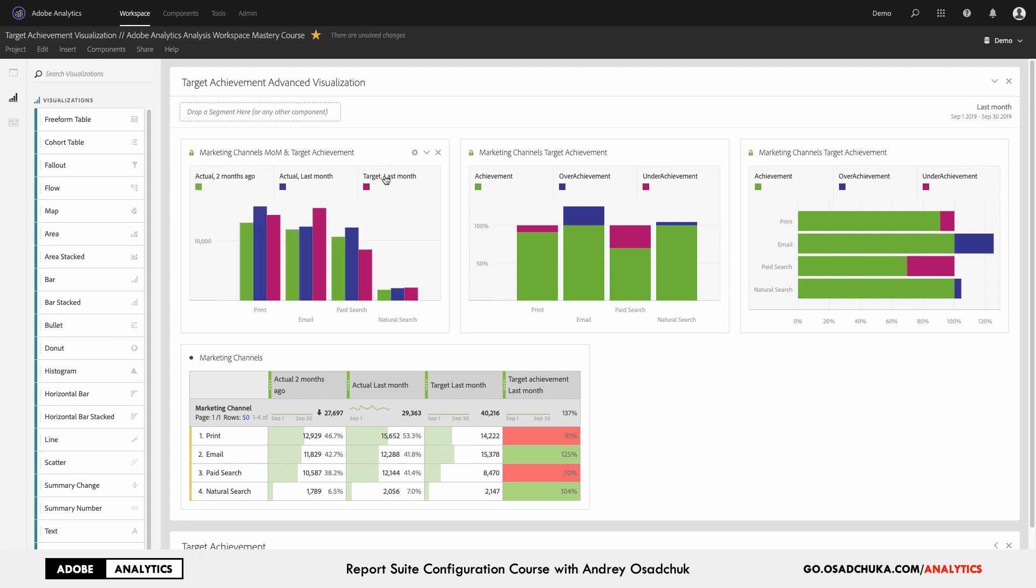In addition to that, to make it easier to work with, I can always hide one of the bars, which will give me even better visualization for the question whether we grew or didn't grow. And finally, if you want to compare just target achievement, we can hide the two months ago actual.